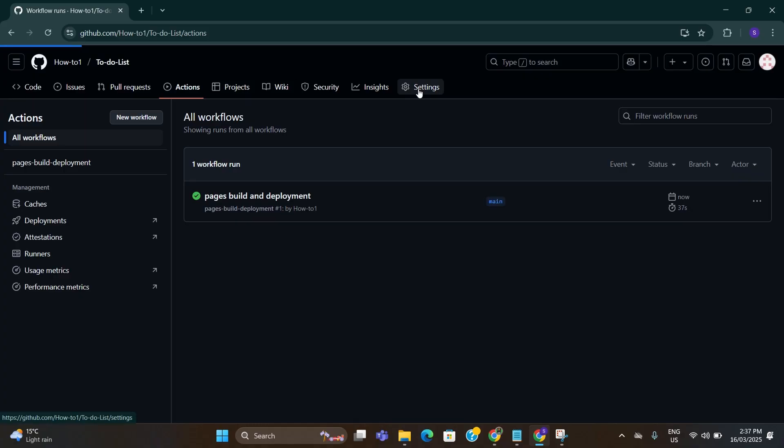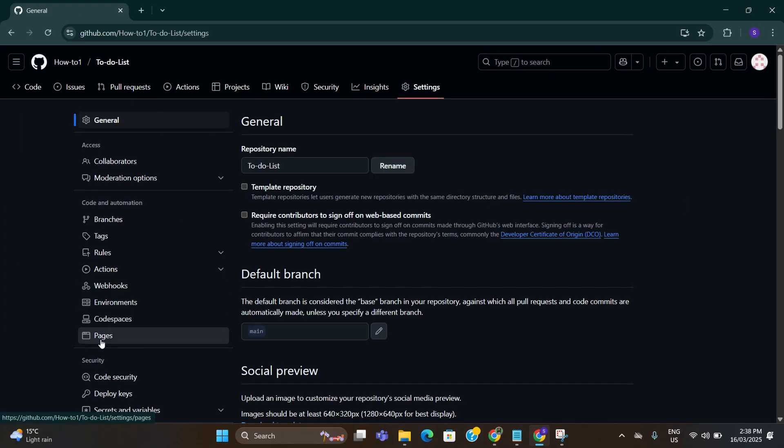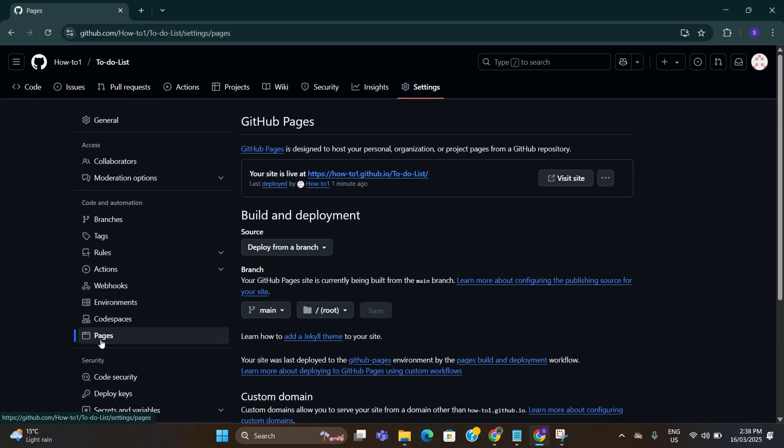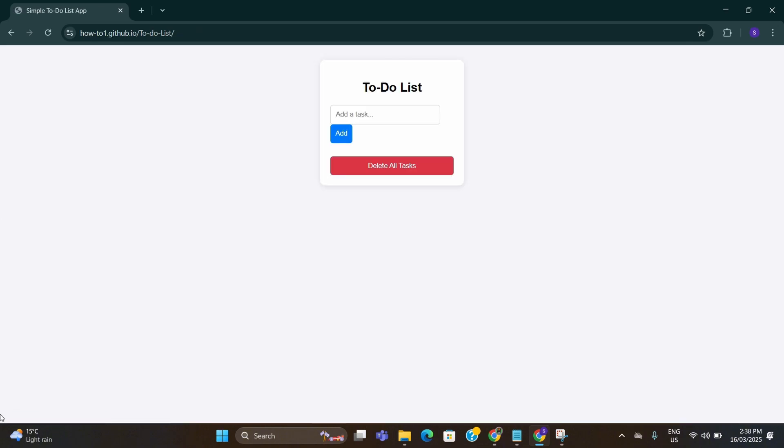Go to settings again. Here go to pages and here you can see your software link is live. Just click on that link and it will open your software.